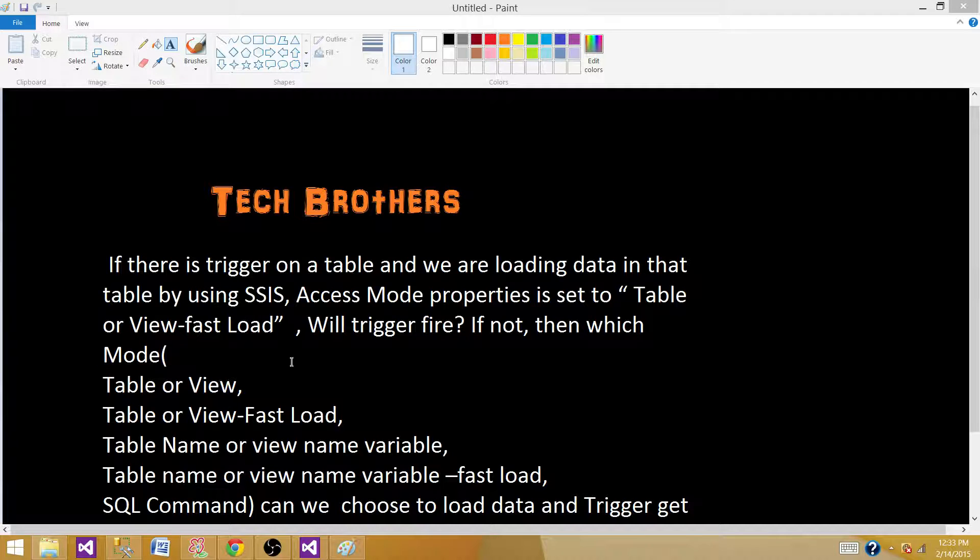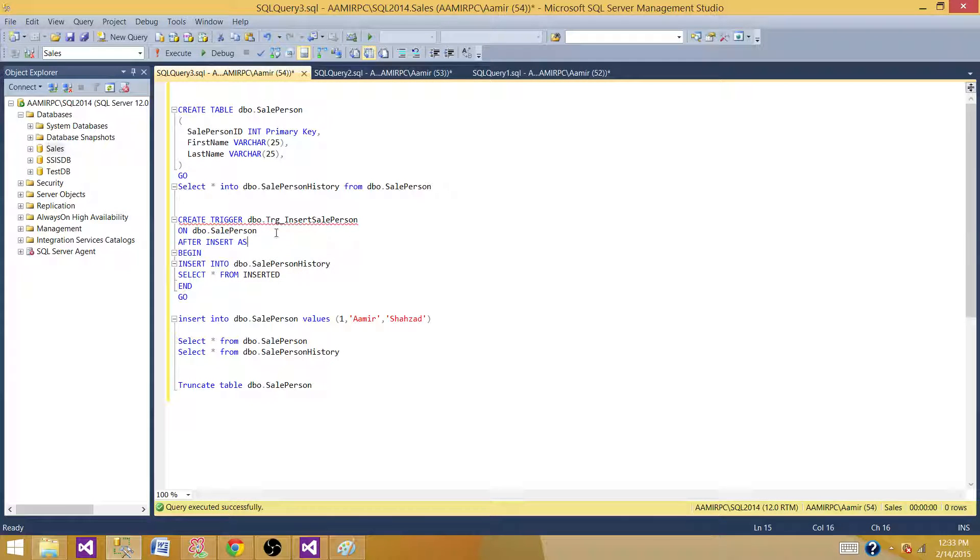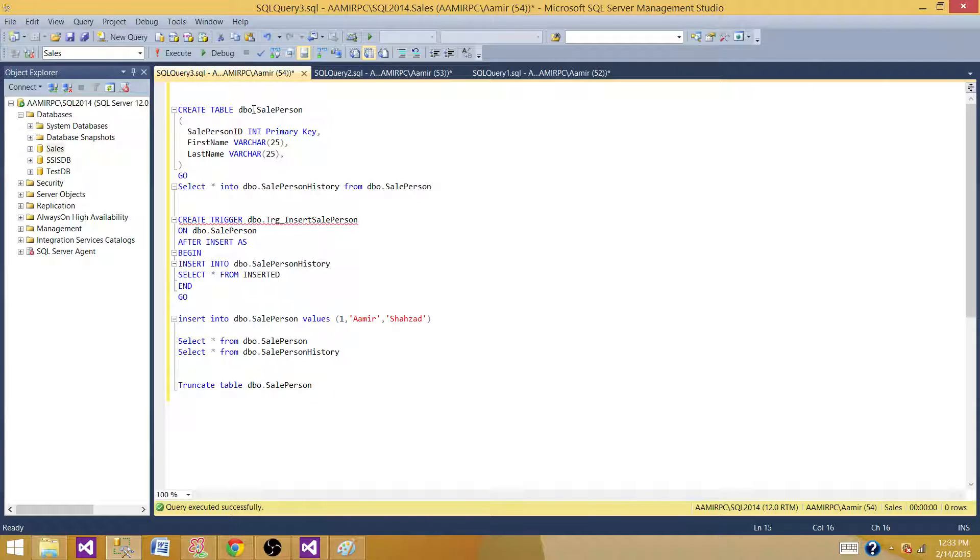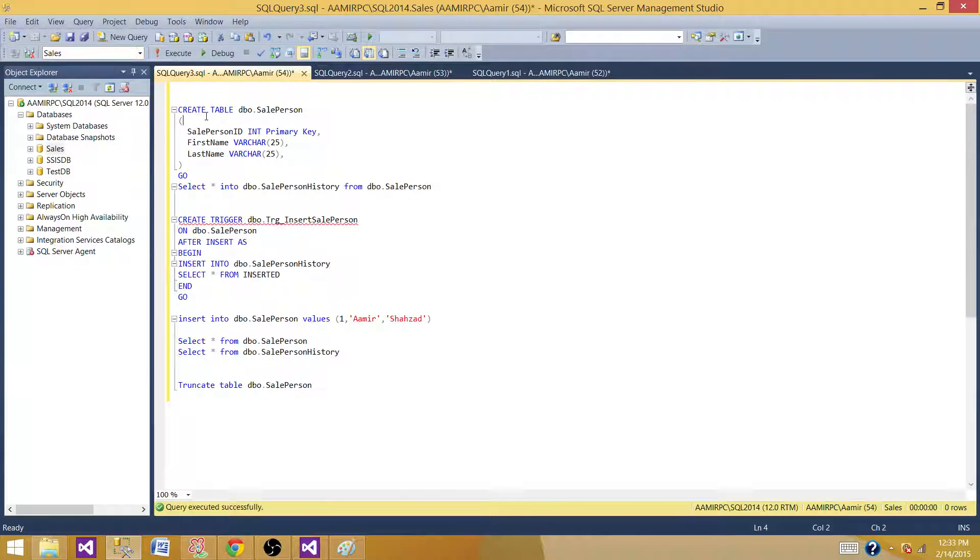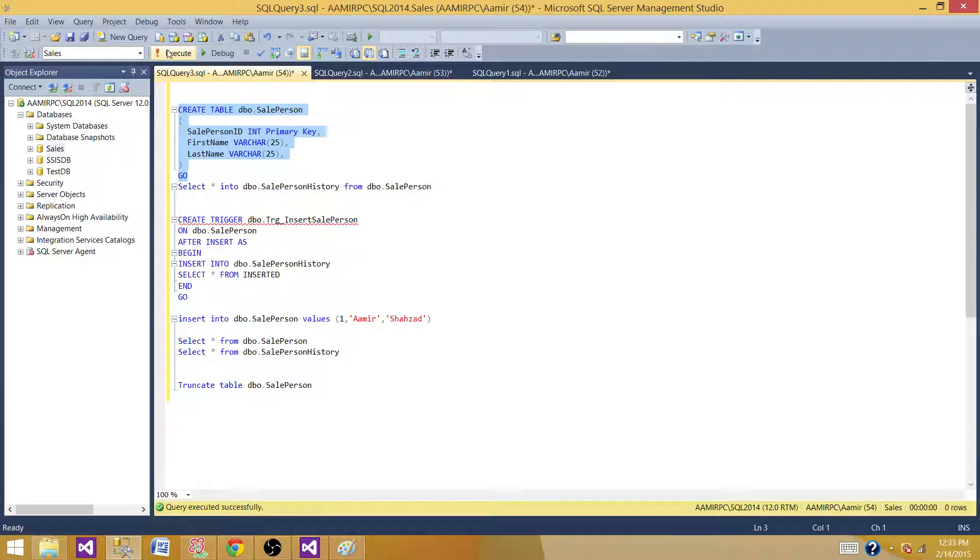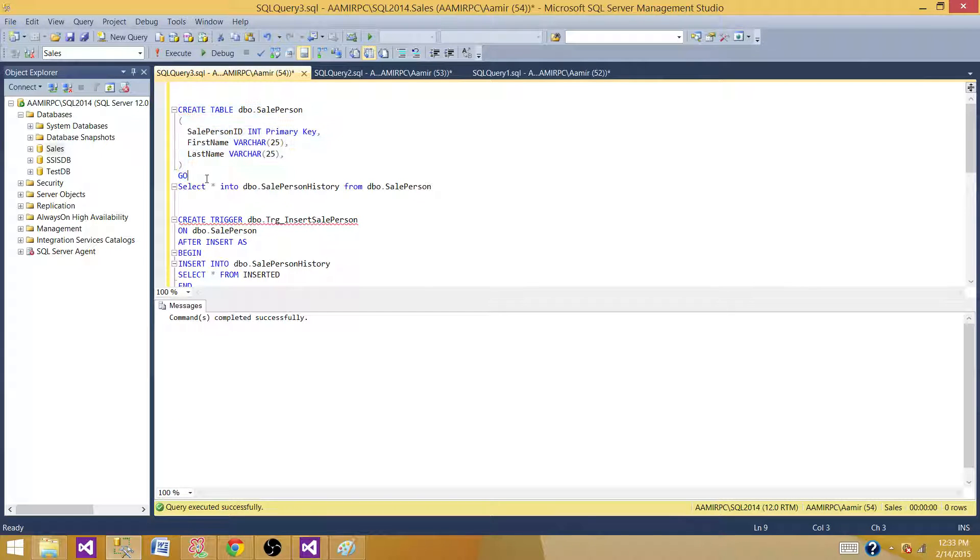As we are talking about the triggers, we have to create a trigger. I'm in the SSMS SQL Server Management Tools and I'm creating a sale person table that has sale person ID, first name and last name. I'm in the sales database and this is my definition for the sale person table. Let's execute this one. So it created a table.